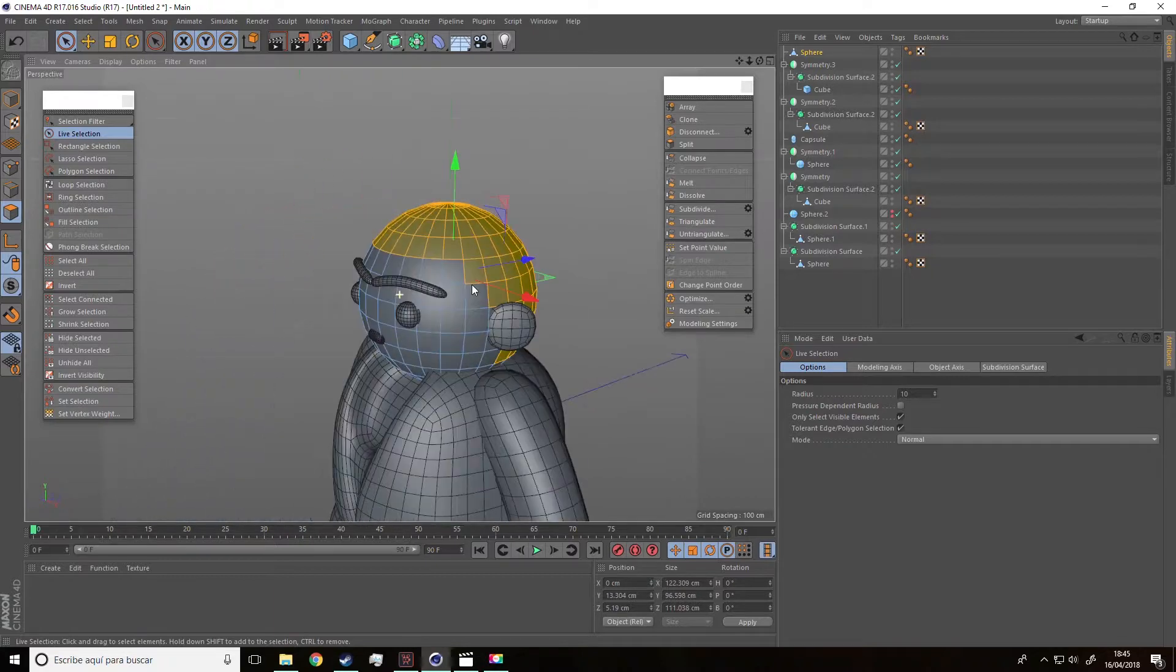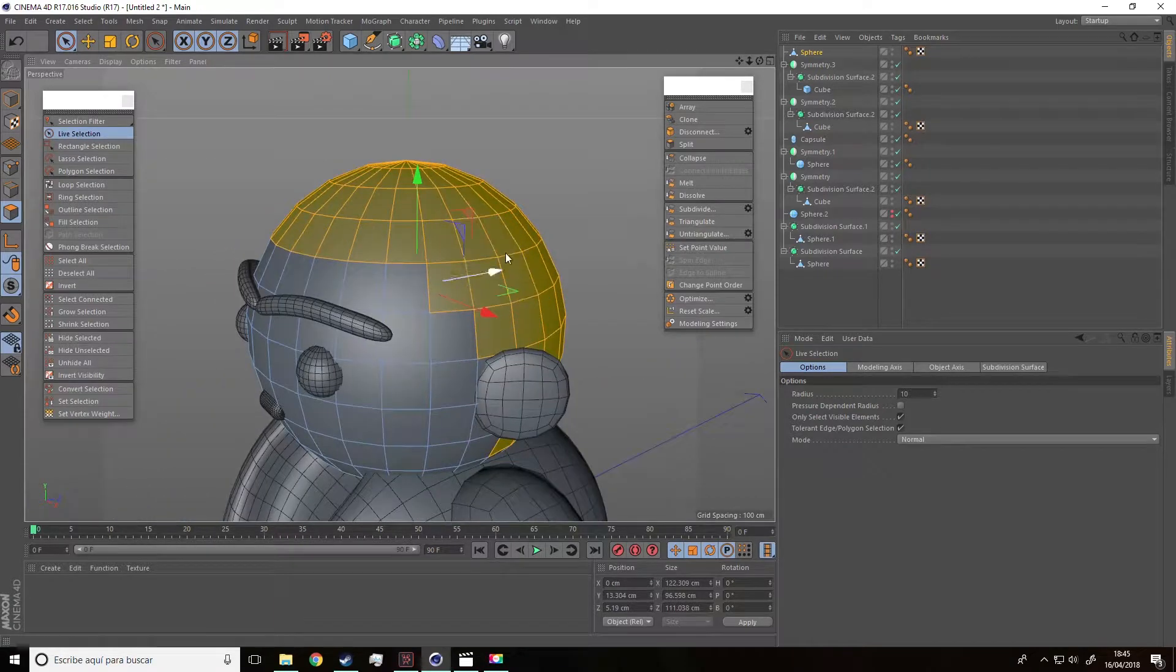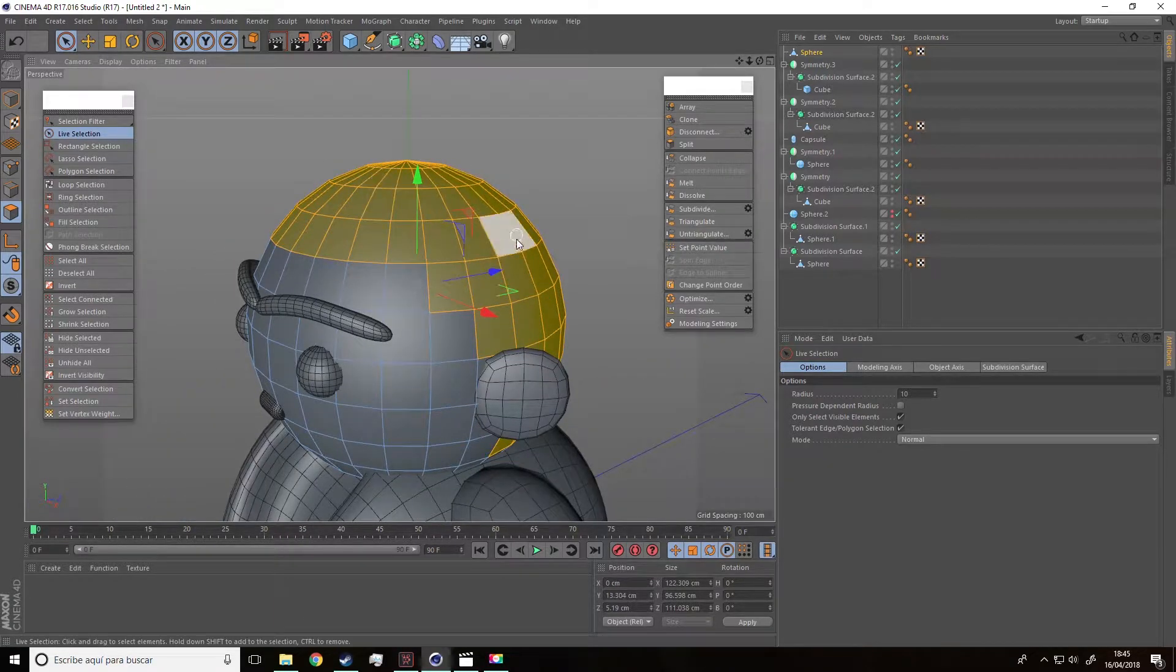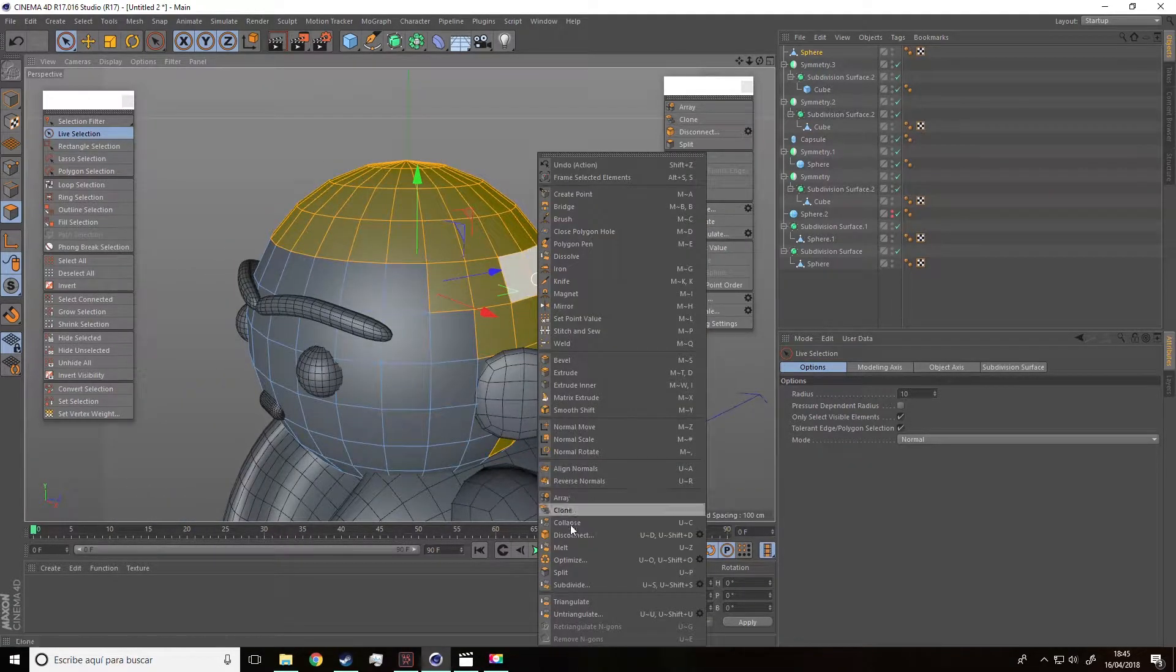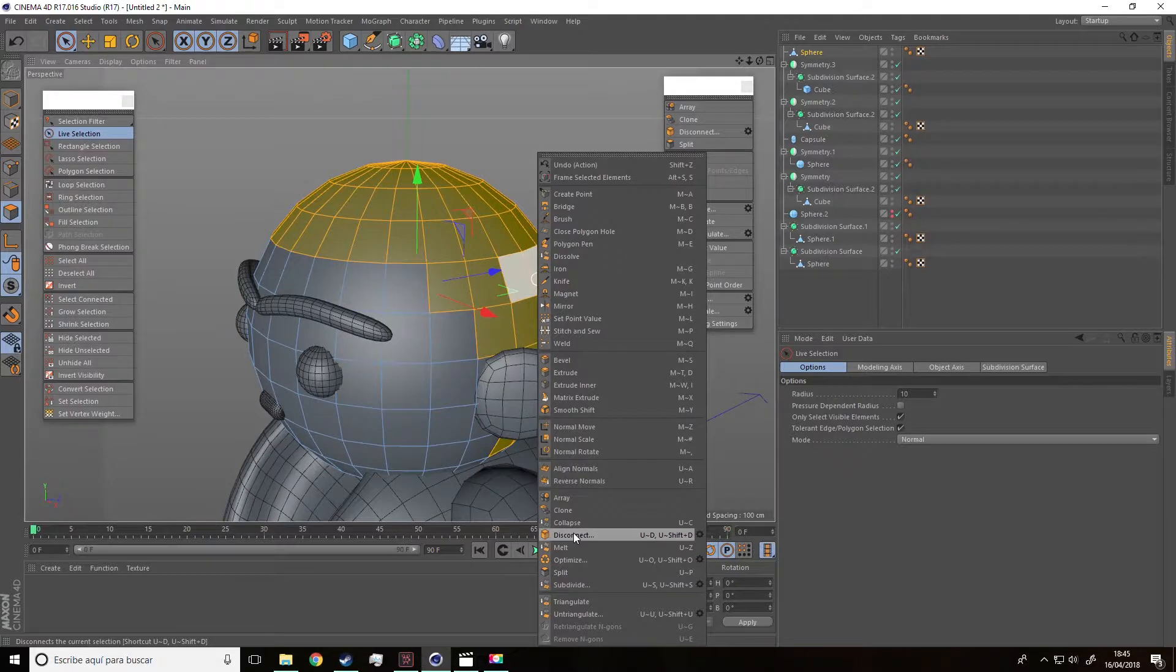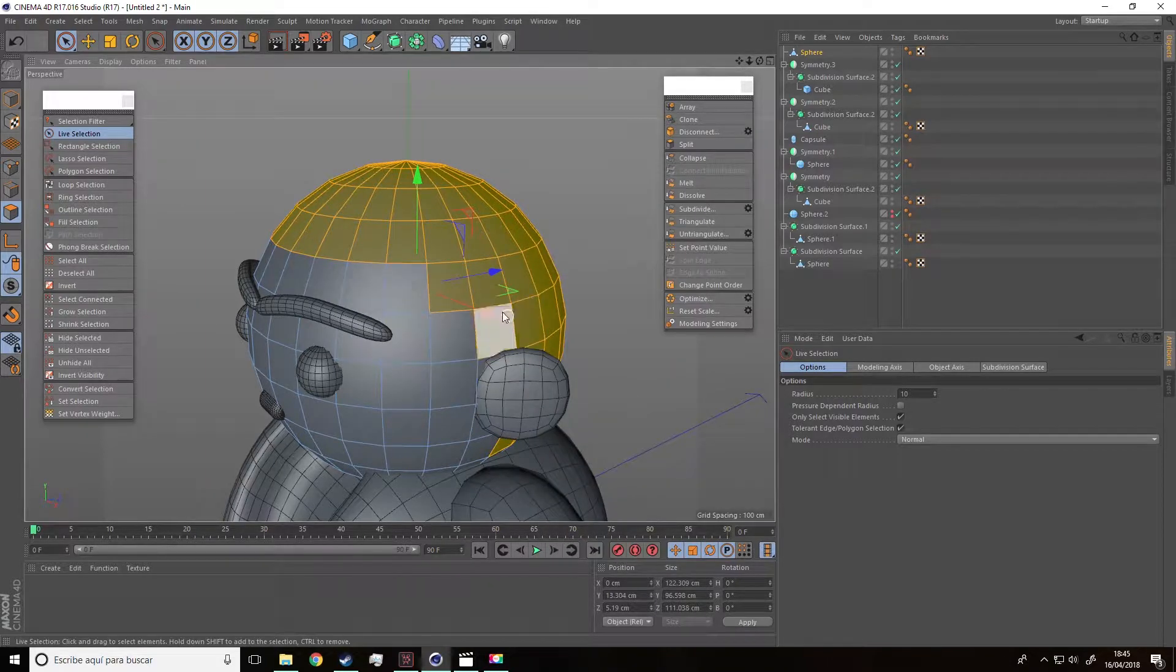Also select this area behind the ears. Perfect. Also this part over here. Well, guys, when all the polygons are selected, right click and press disconnect.